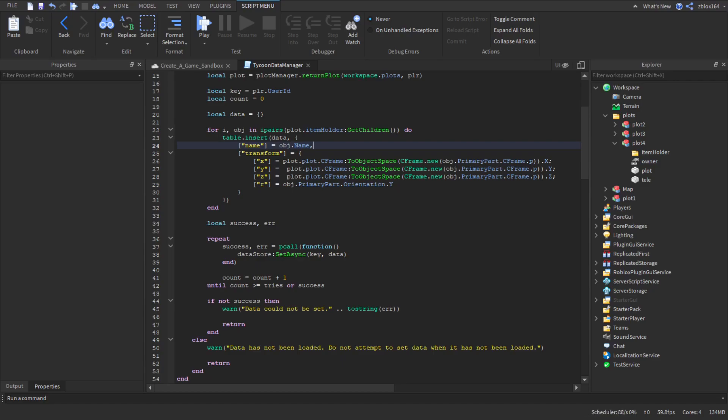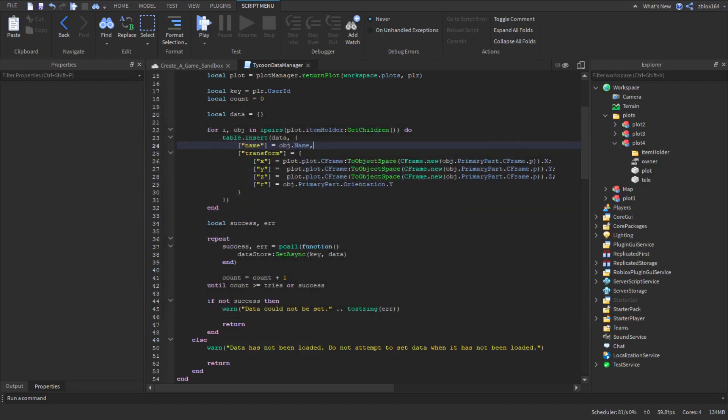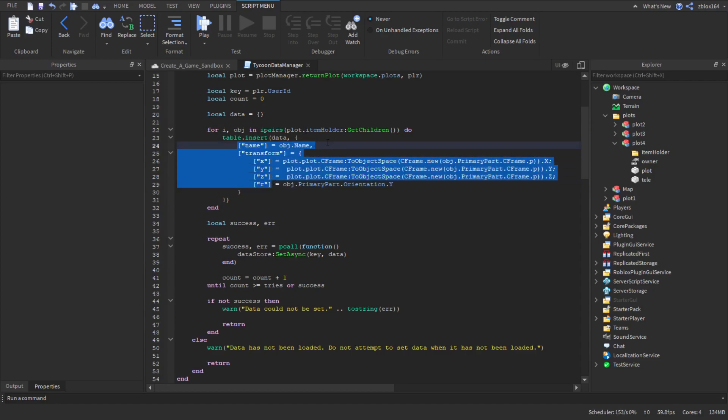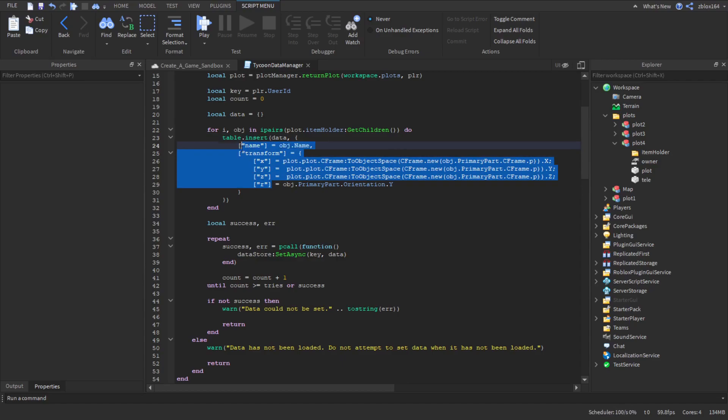Now Roblox did just increase the data limit, but it was a while ago, but they increased it. But still, you want to stick to best practices. The only reason why I'm doing it like this is because for the sake of the tutorial being more of an intermediate tutorial, I want to keep it as simple as possible and as readable as possible. When you're going to make your professionally made game or whatever you're planning on doing, don't save it like this. Just save it in an array.